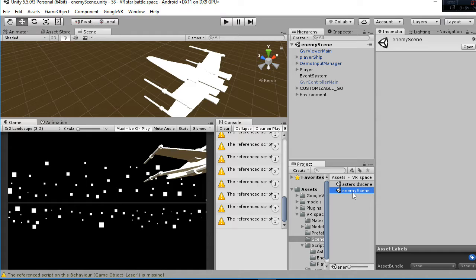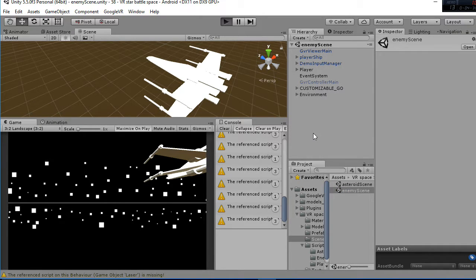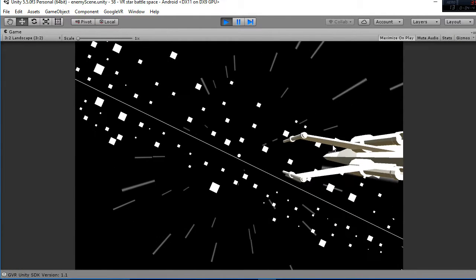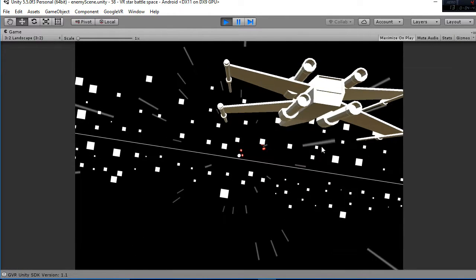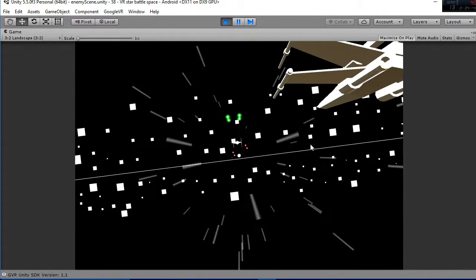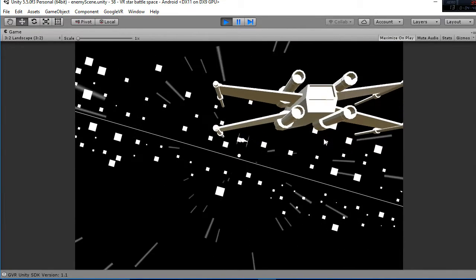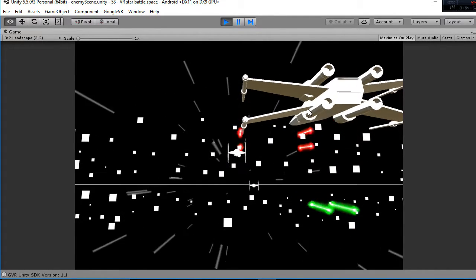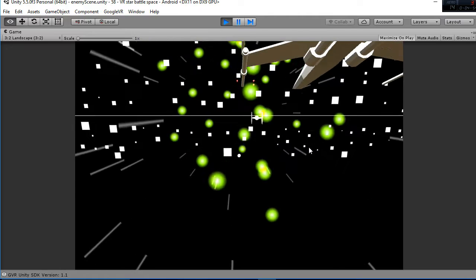Then we go to the enemy scene. The enemy scene is similar, but in this case what we deploy are enemies that can shoot laser beams. At the same time, you are also able to shoot by clicking your magnetic trigger, as you can see. So you have those enemies that are shooting at you, and you can go ahead and shoot them back and score.